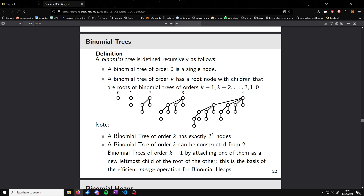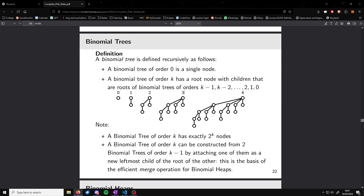To work out the number of nodes that a binomial tree has, we just do two to the power of k, where k is the order of that tree. So for example, a tree of order three is going to have eight nodes, because two to the power of three is eight. And we can verify that: one, two, three, four, five, six, seven, eight.